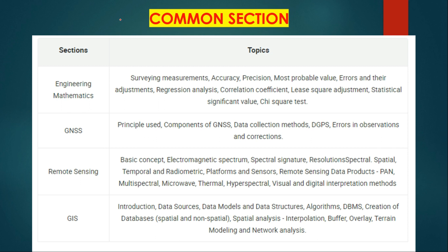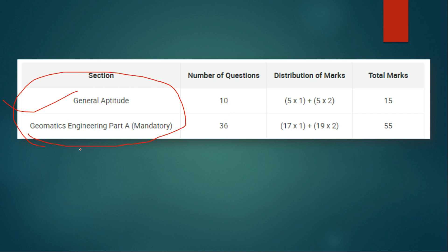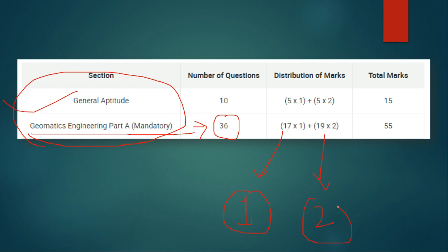Moving to the next section, which is also part of the common section, the questions are related to Geomatics Engineering. Topics will include Engineering Mathematics, GNSS, Remote Sensing, and GIS. Regarding the marking scheme of this section, there will be 36 questions — 17 questions of one mark and 19 questions of two marks — giving a total of 55 marks from this part.